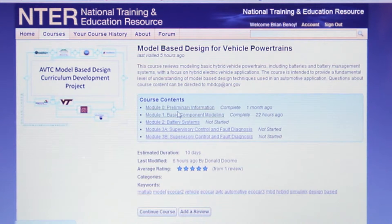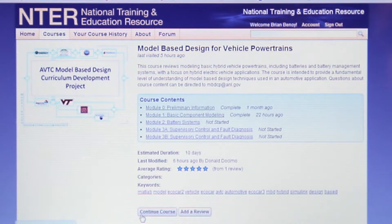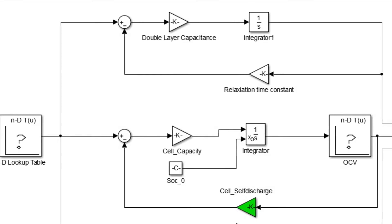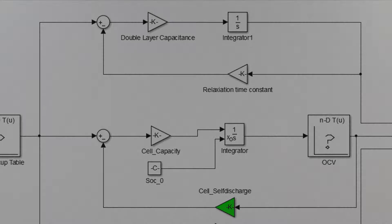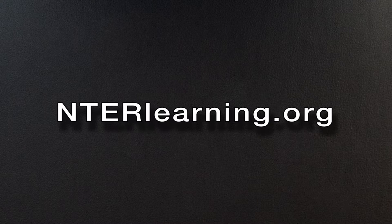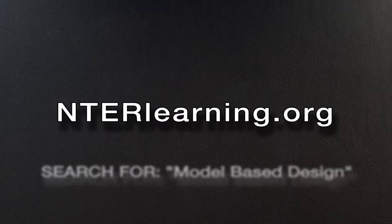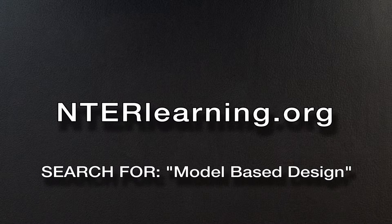The course reviews how to model basic hybrid vehicle powertrain components and control algorithms that tie everything together. You can find the course by going to interlearning.org and searching for model-based design.